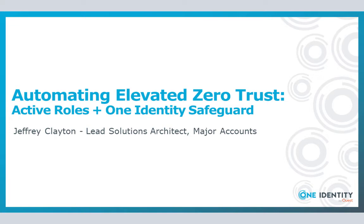In this video, I will showcase both the power and, more importantly, ease in achieving automated elevated zero trust by integrating Active Roles with one or more components of the Safeguard Security Stack. But before we get started, I just want to do a quick level set.